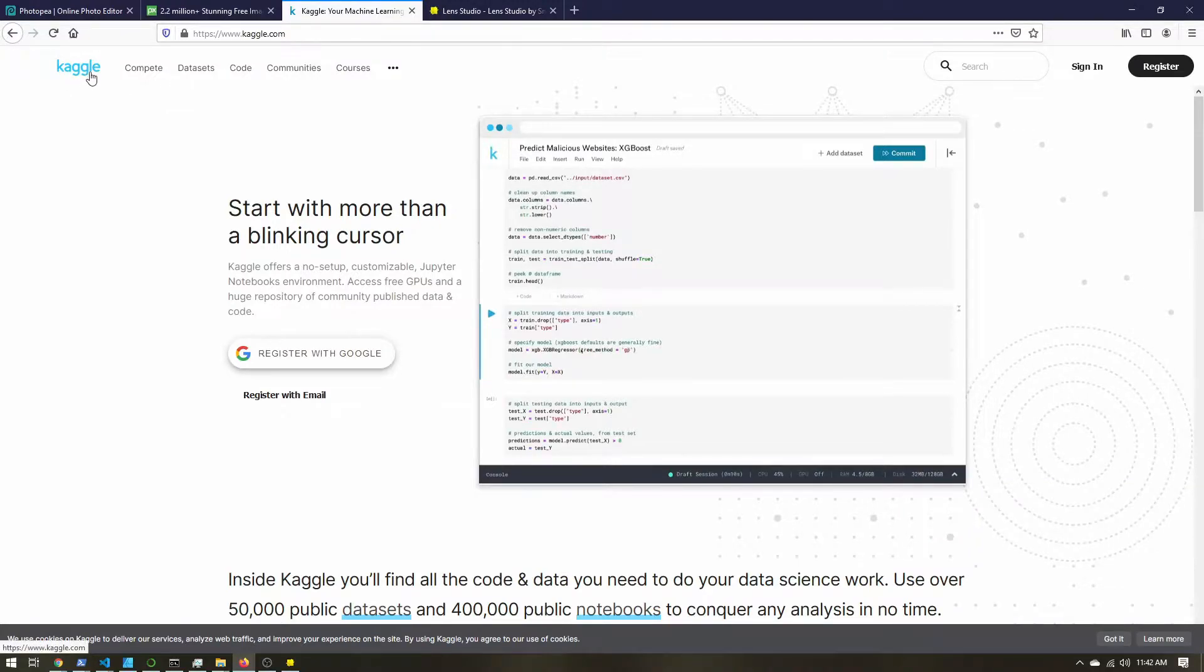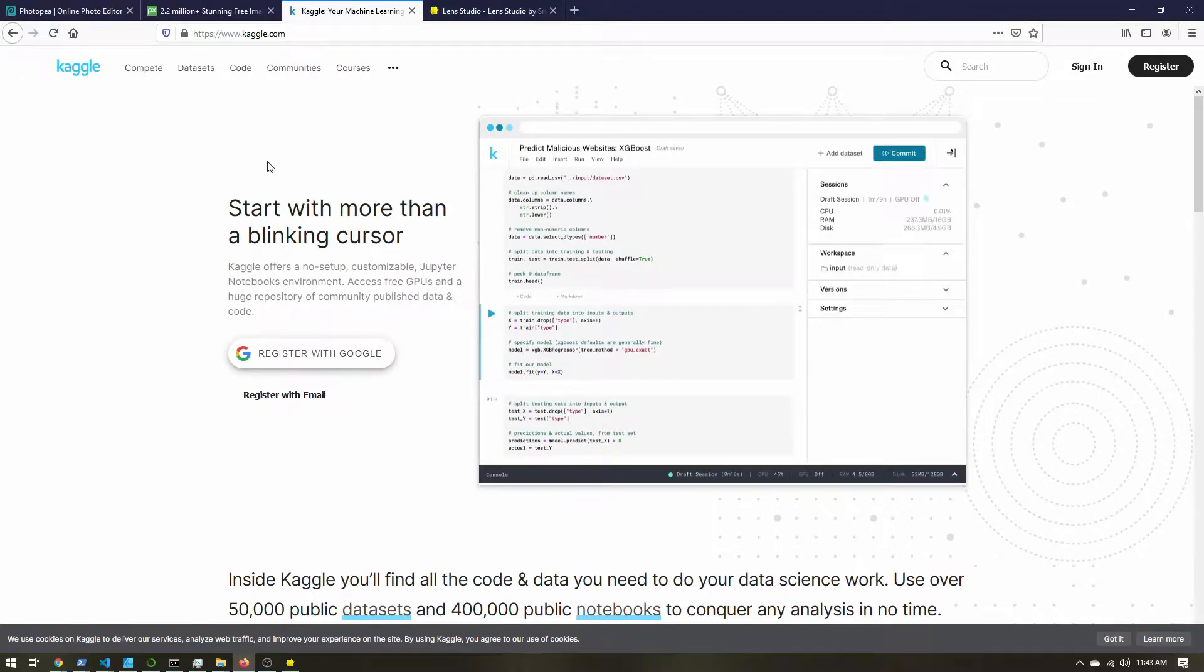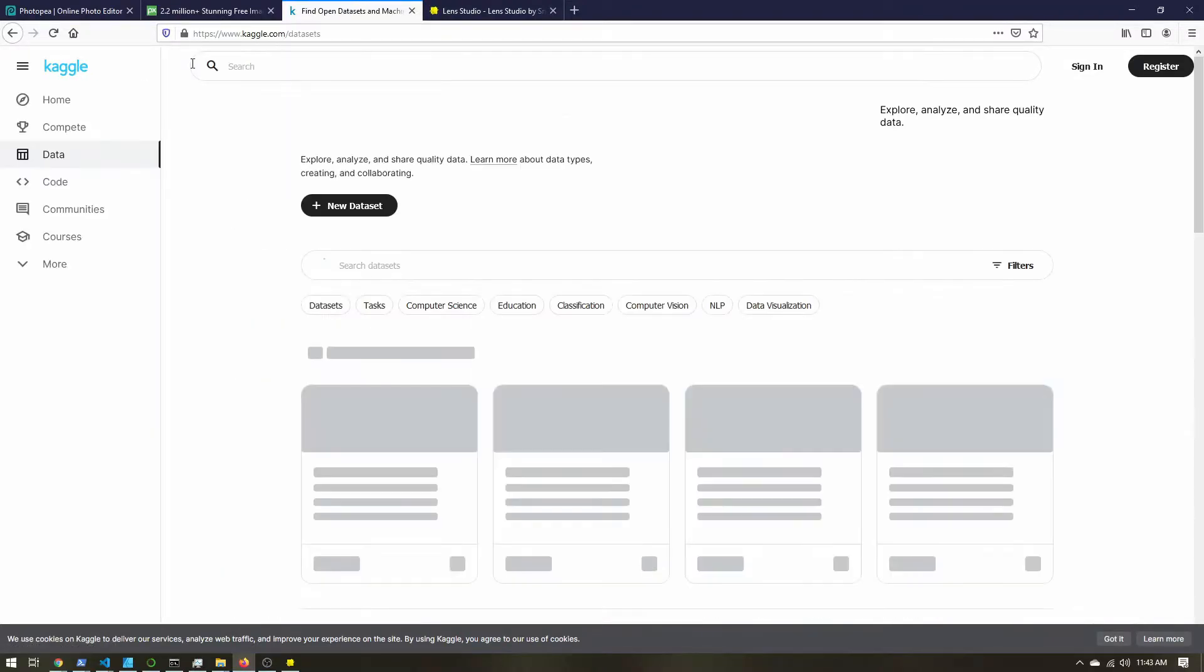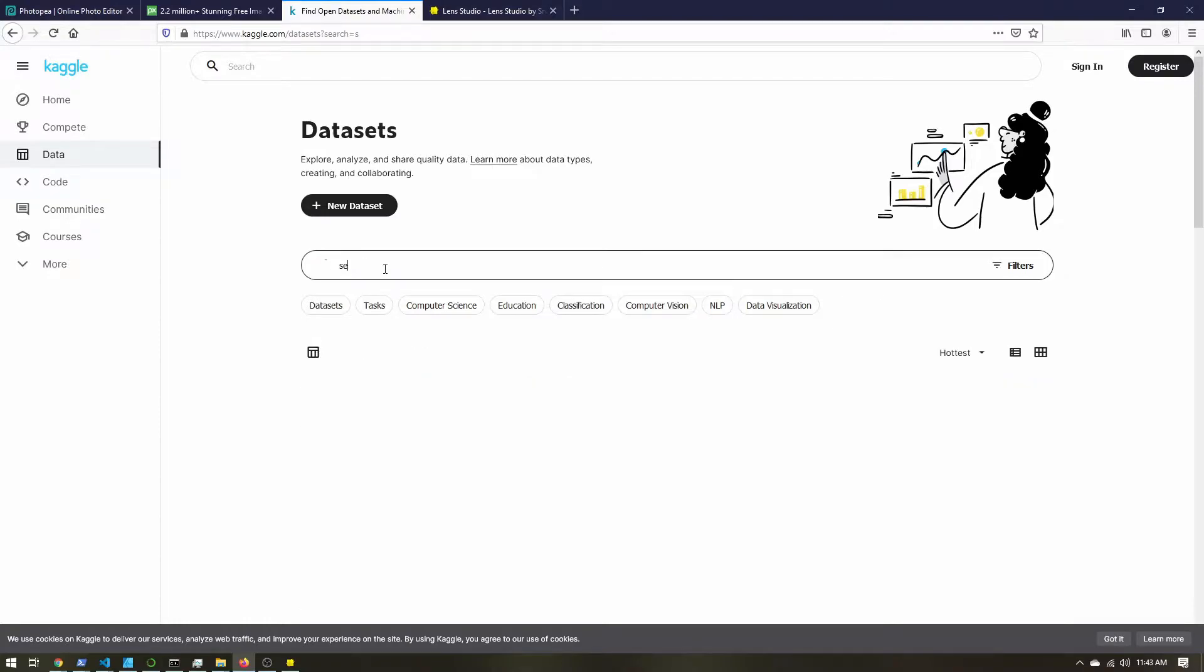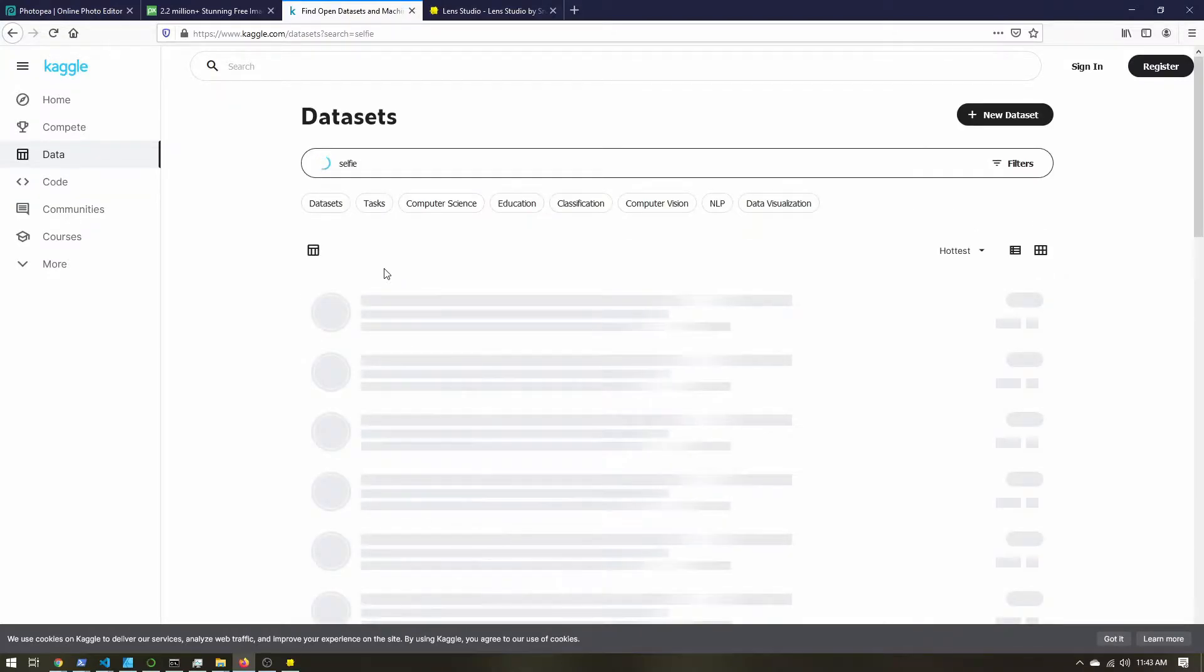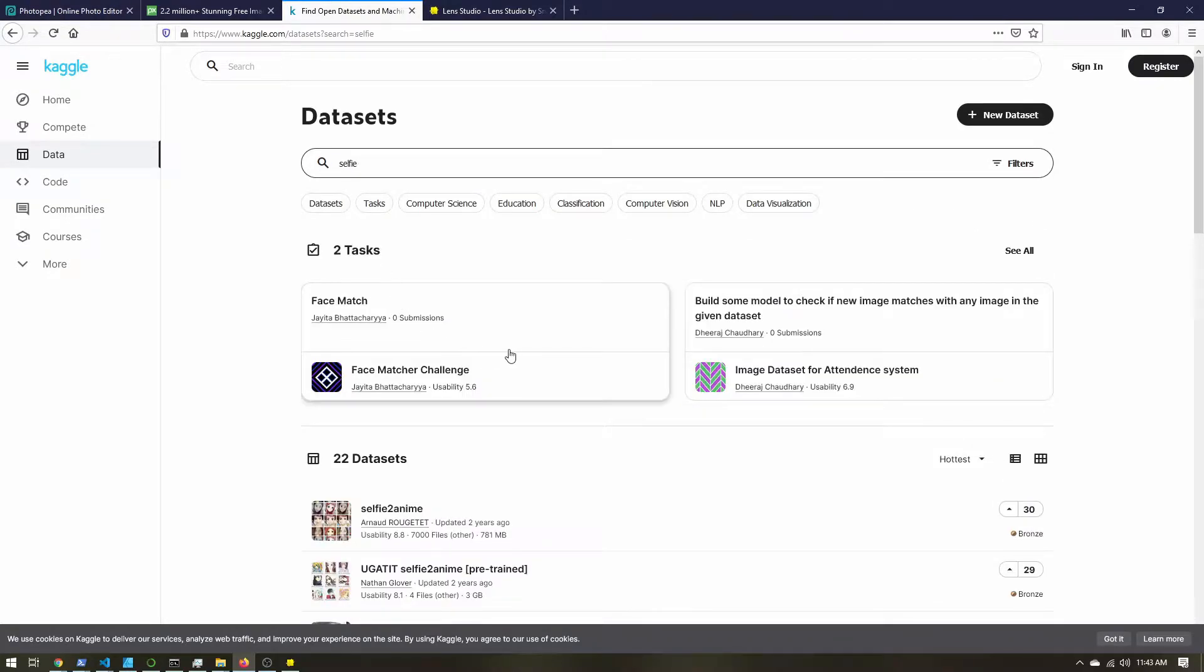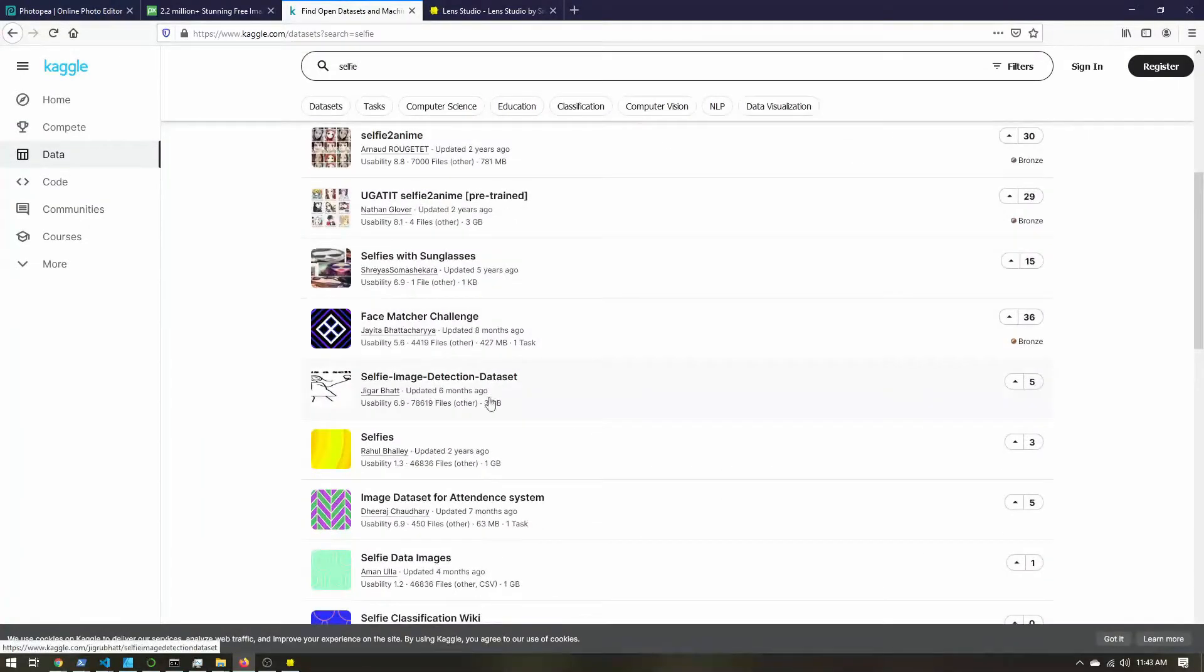Any website I mention, I'll put the link in the description. Go to datasets, search for selfie, scroll down, find selfies. Now Kaggle, it's a website for machine learning competitions. Machine learning needs a lot of data. So there are some pretty good datasets here.